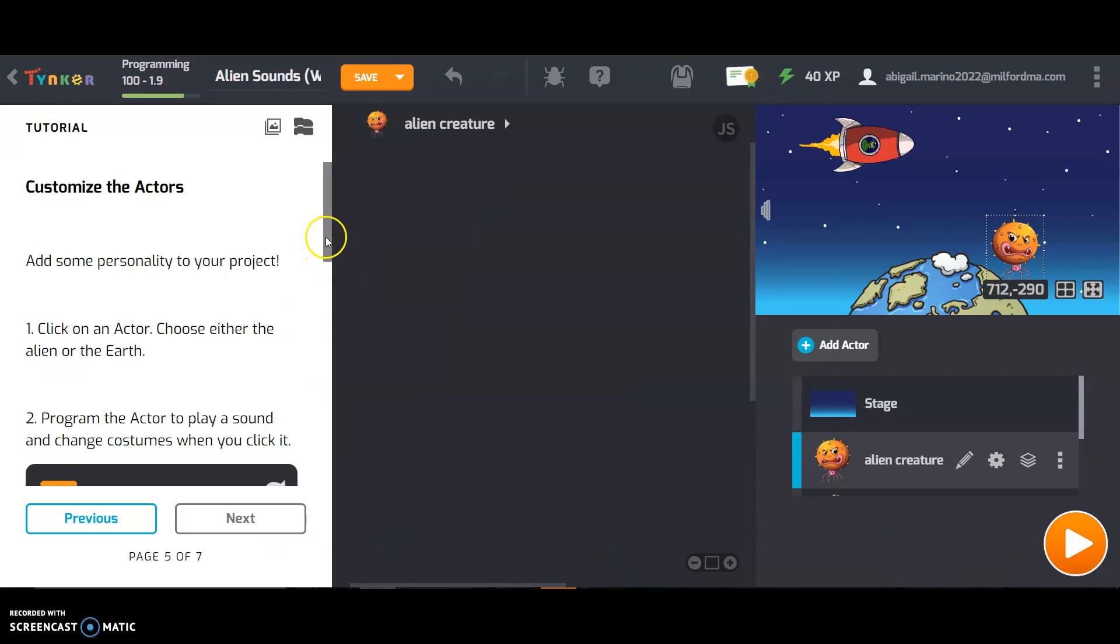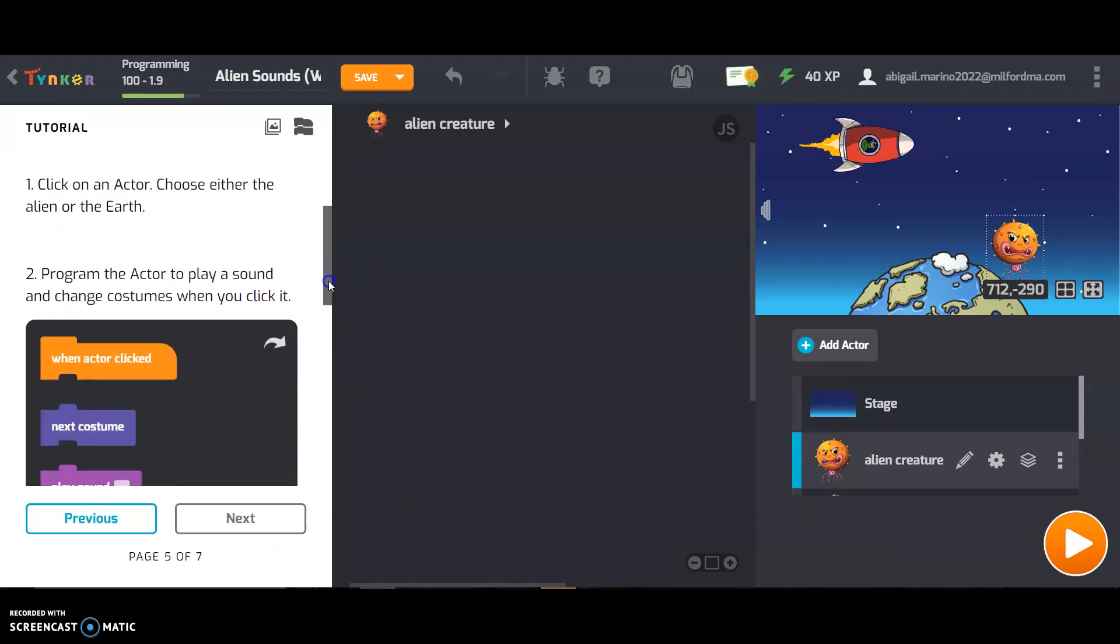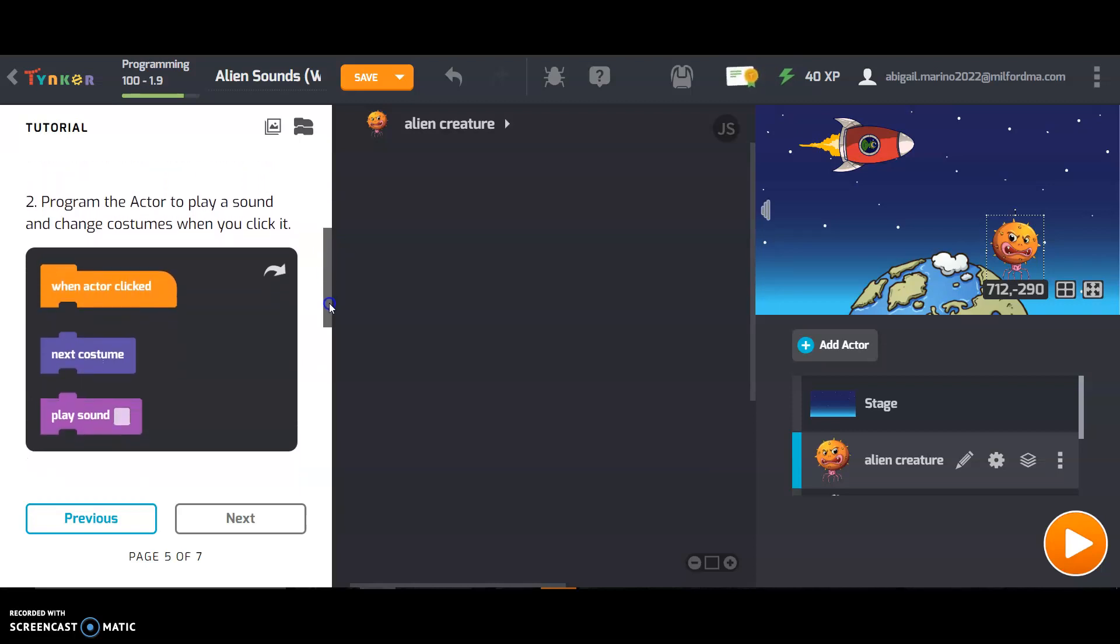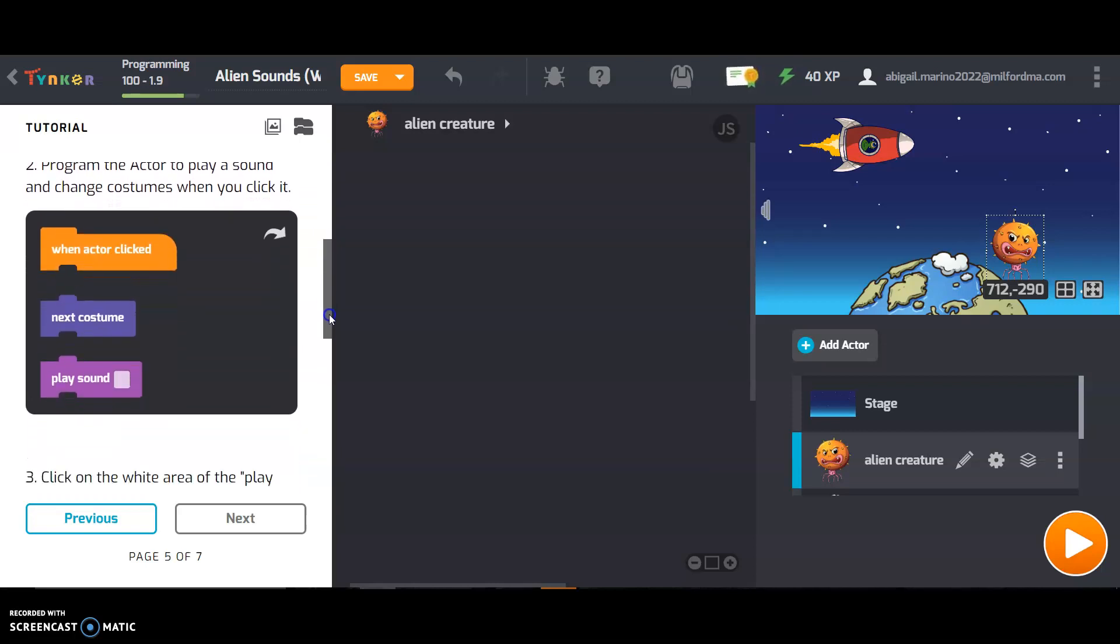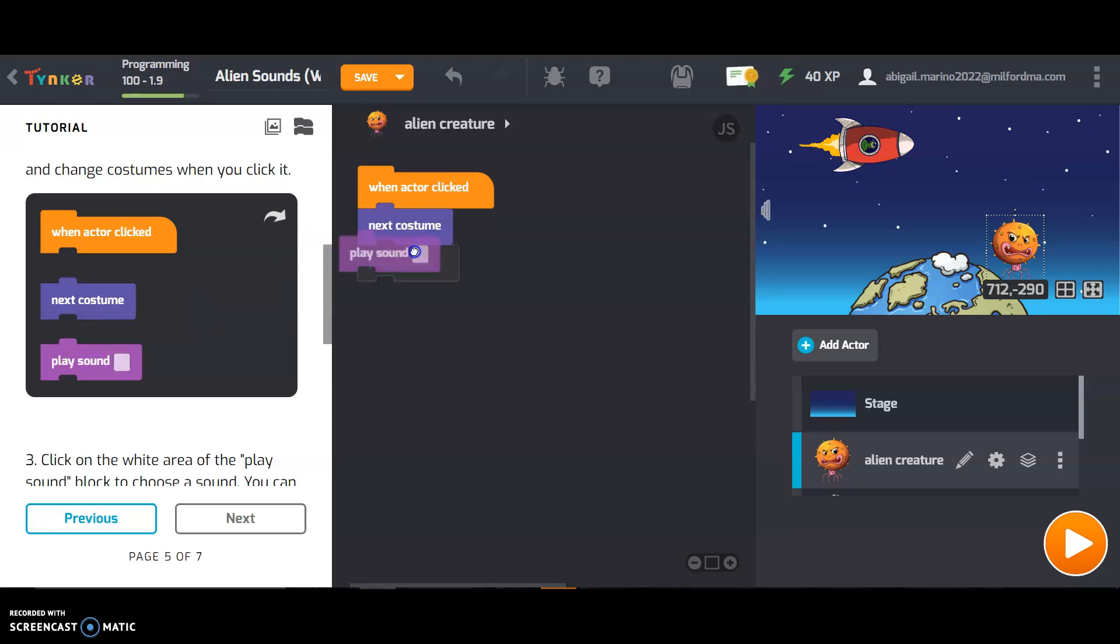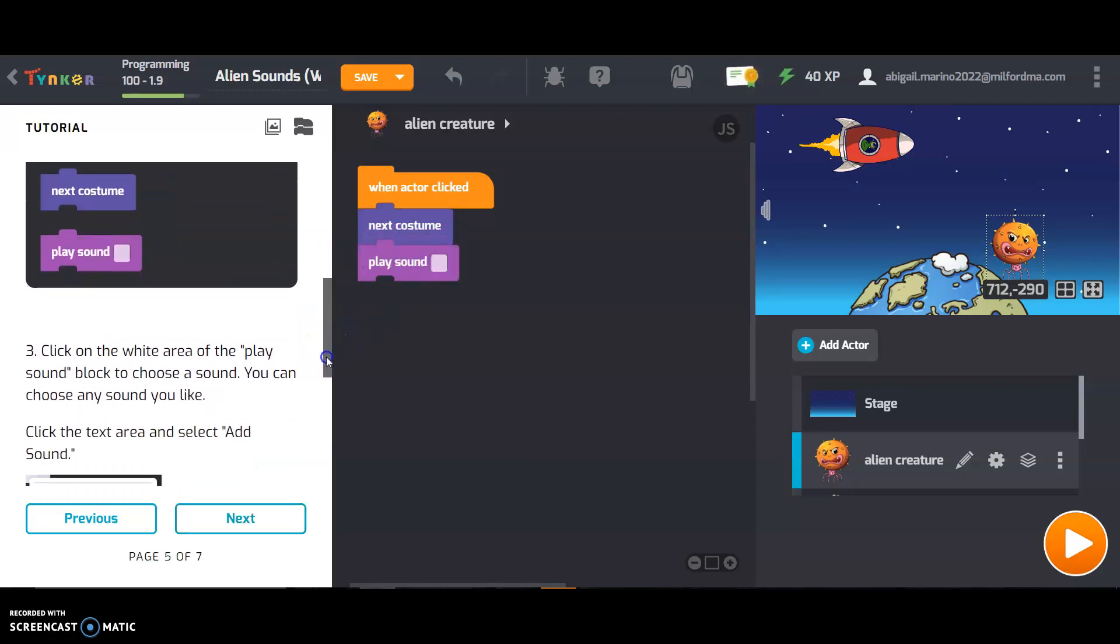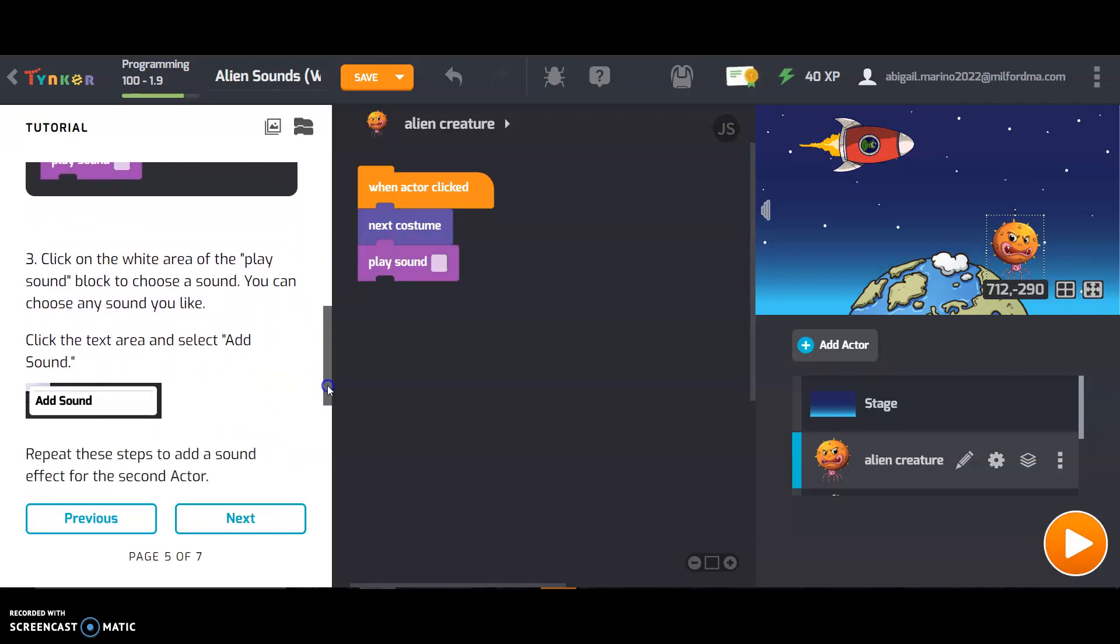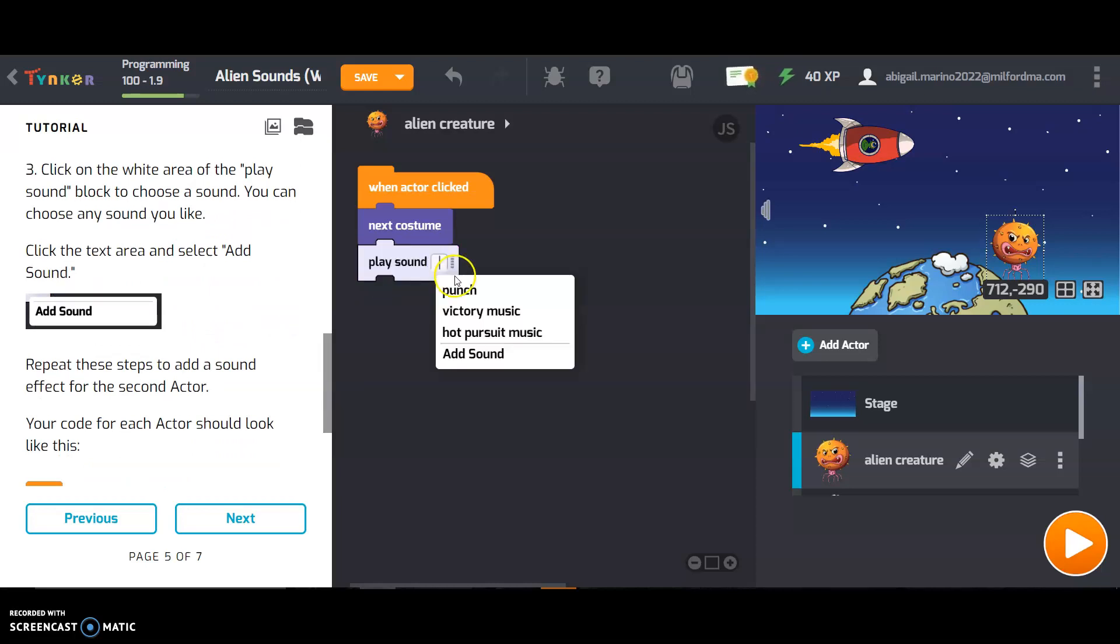Customize the actors. Add some personality to your project. Click on an actor. Choose either the alien or the earth and then program the actor to play a sound and to change costumes when you click it. So we're already on alien creature to start, so I'm going to drag out these blocks. When actor is clicked, next costume and play sound. Click on the white area of the play sound block to choose a sound. You can choose any sound you like. I'm going to go with punch for now.